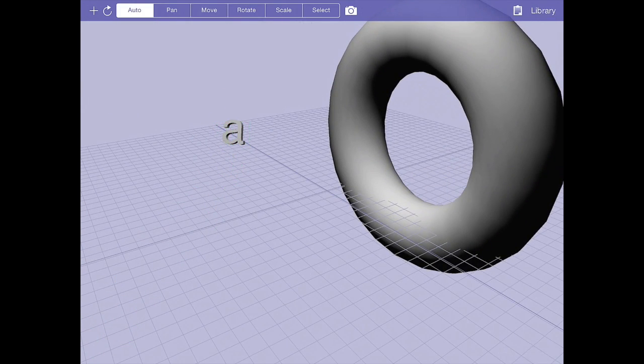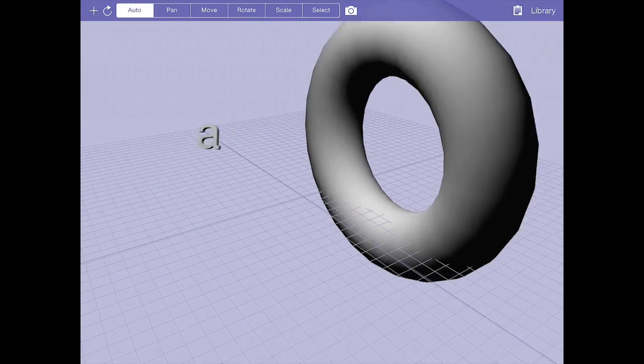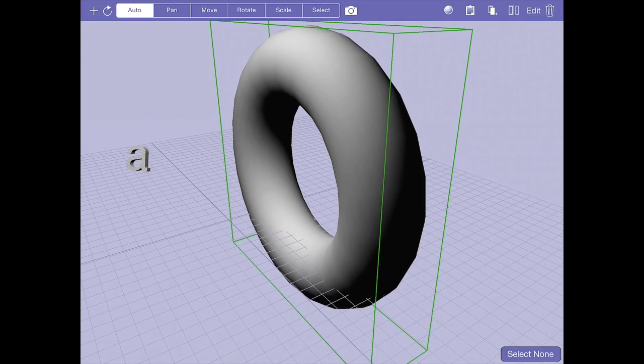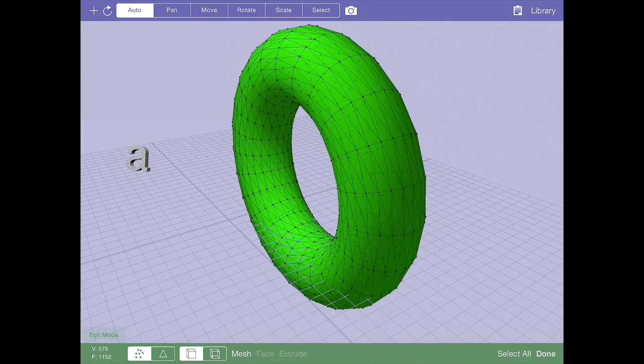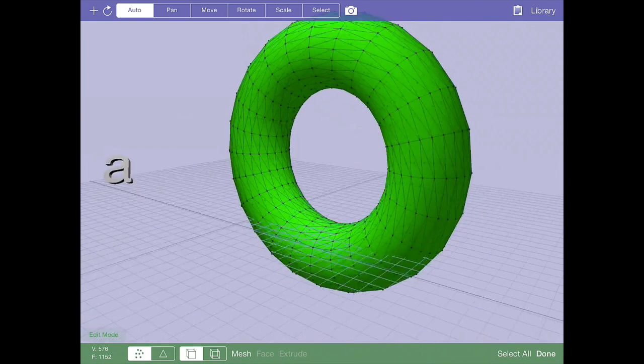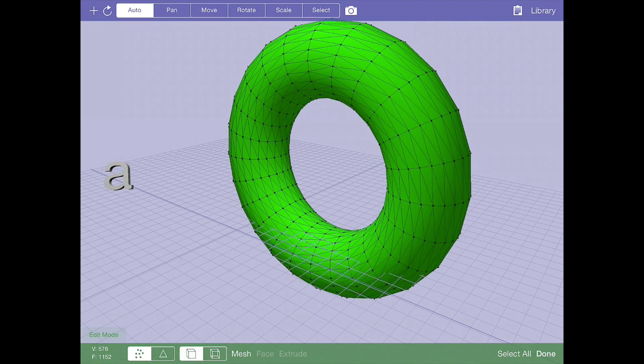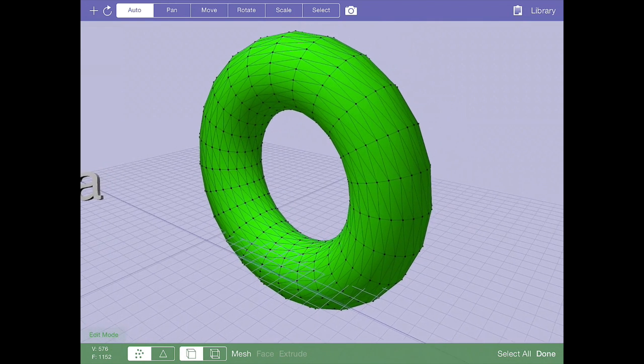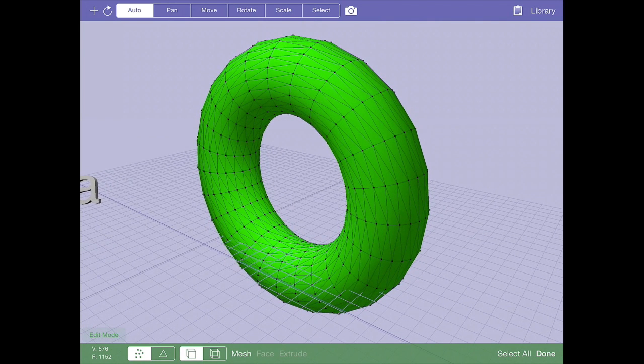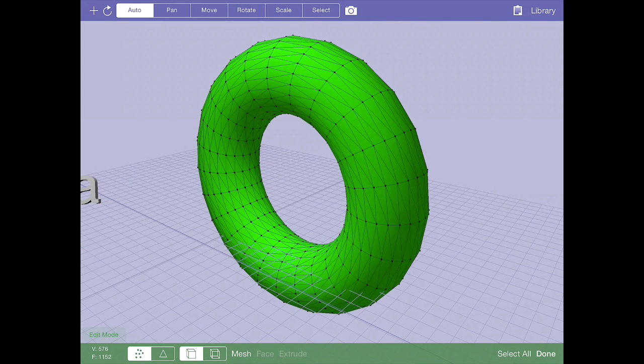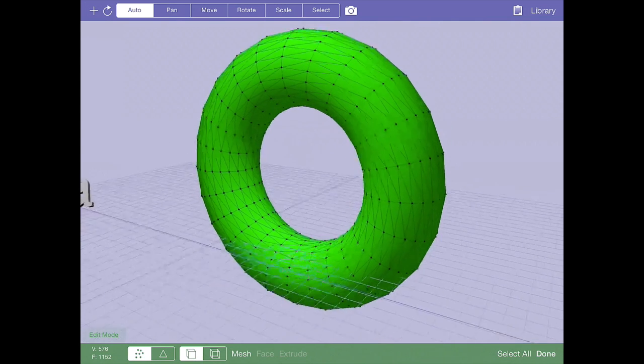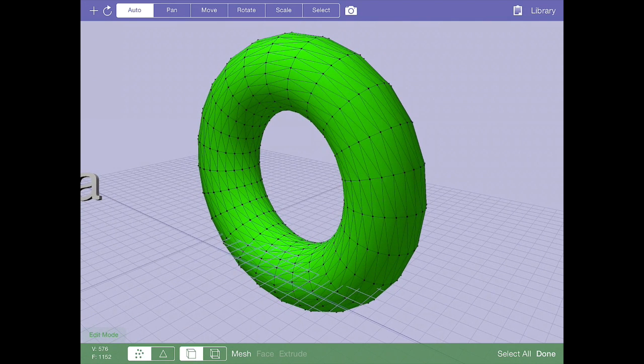One thing I want to hit on right away is that everything that's on that blue object toolbar is exactly the same functionality that you saw in object mode for edit mode. The only difference is instead of moving around entire objects, you are moving around now your selection, which will contain vertices or polygons.